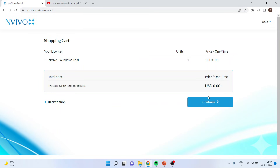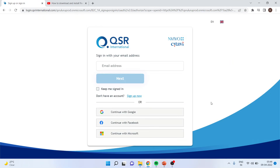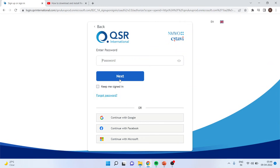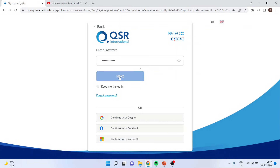It will give you a shopping cart where the price is zero. Click Continue. Now you will have to provide your email and then assign a password to it. I am assigning the password. Click Next.